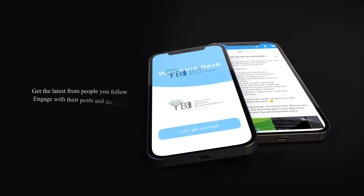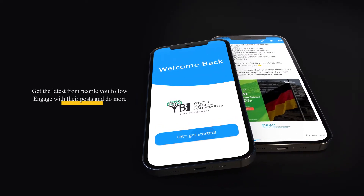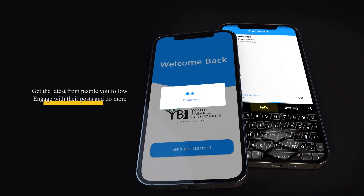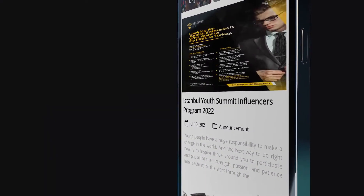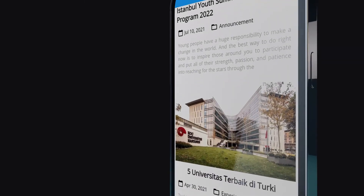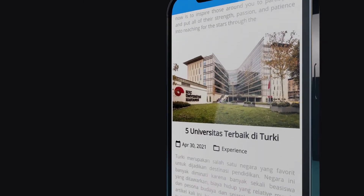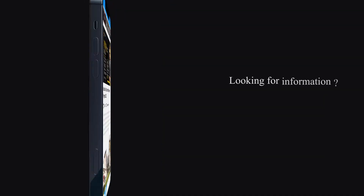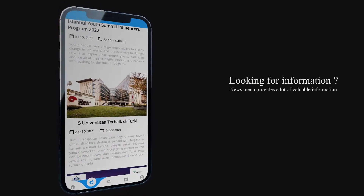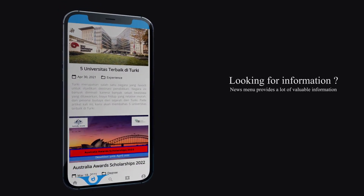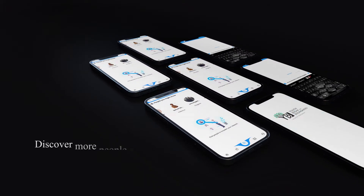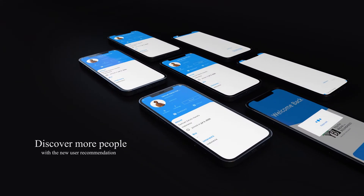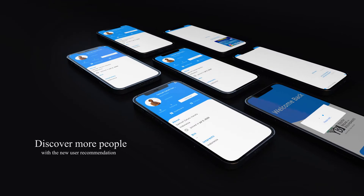This is Youth Break the Boundaries mobile application. The new improved UI design and functionality make everything more intuitive and efficient. The News menu allows users to discover information shared on the YBB website. The app also comes with a personalized user recommender system.